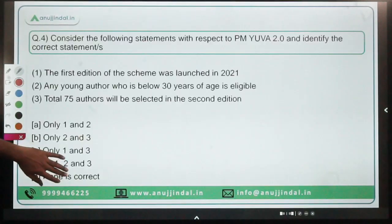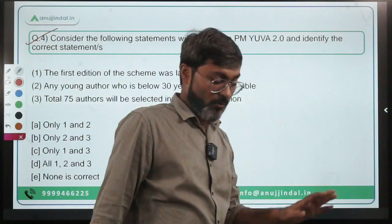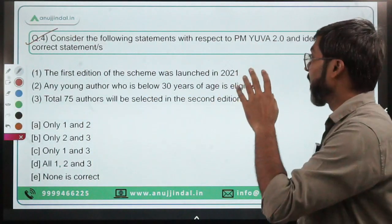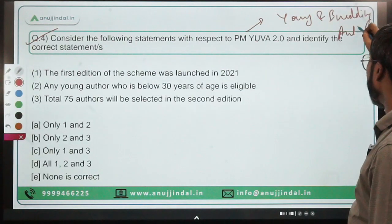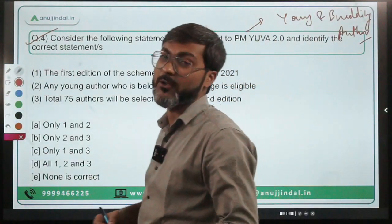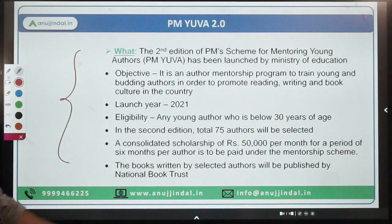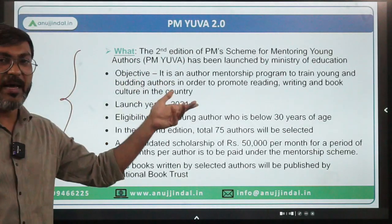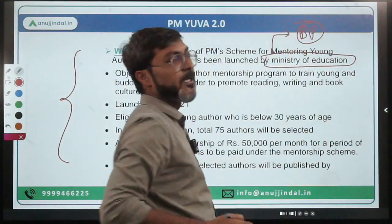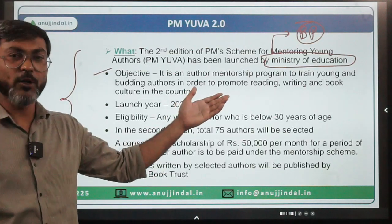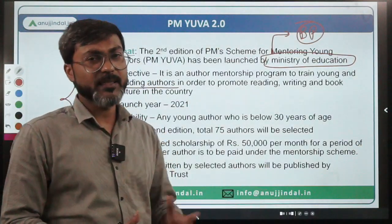Question four is about the second edition of PM YUVA — a program for young and budding authors. The first edition was in 2021; the second edition has now been launched. PM YUVA — Prime Minister's Scheme for Mentoring Young Authors — has been launched by the Ministry of Education, headed by Dharmendra Pradhan. The objective is an author mentorship program to train young and budding authors and promote reading, writing, and similar skills.